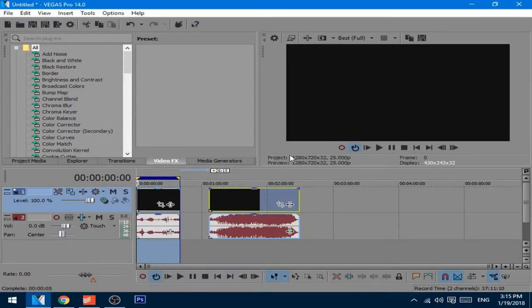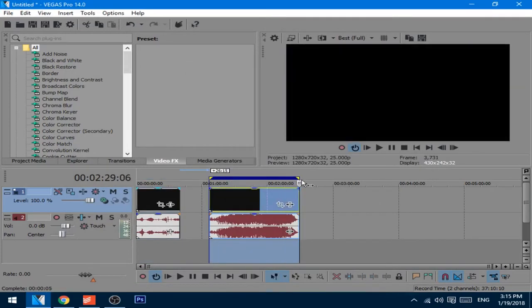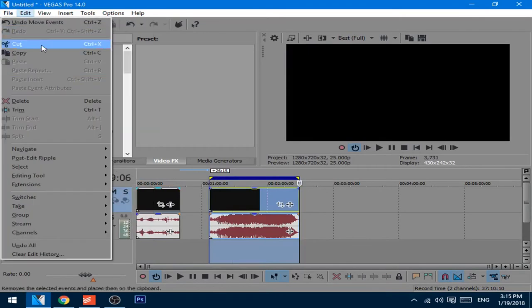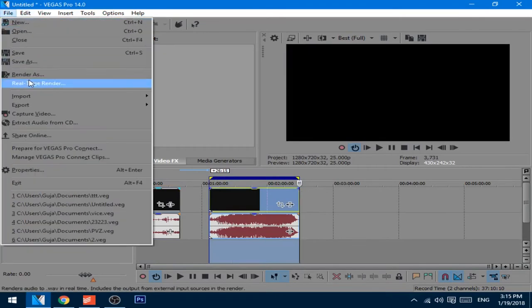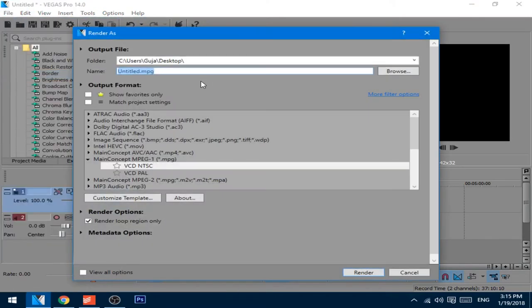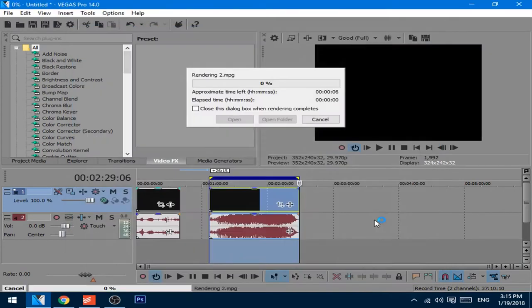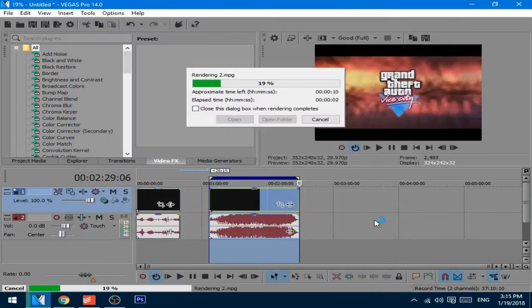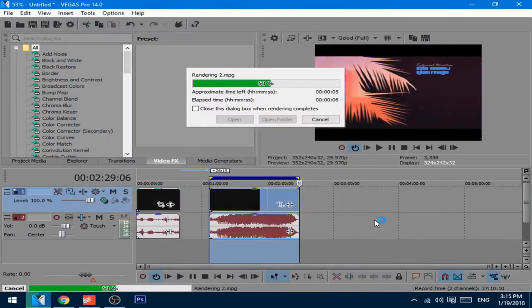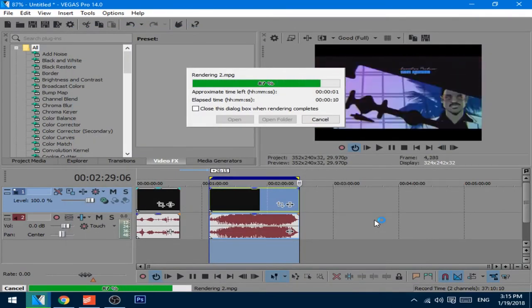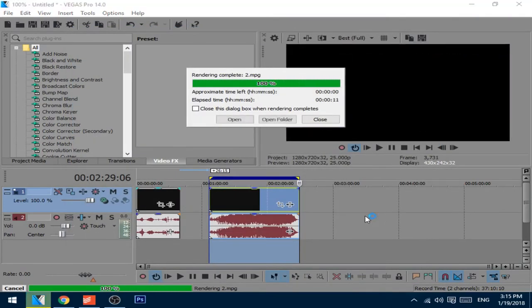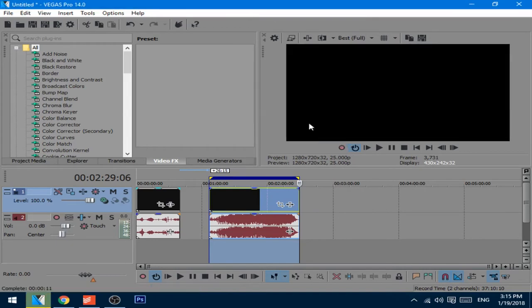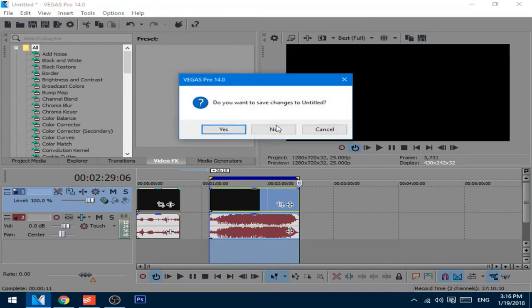After that's done, do the same thing on the second part. You can close now the video editing software.